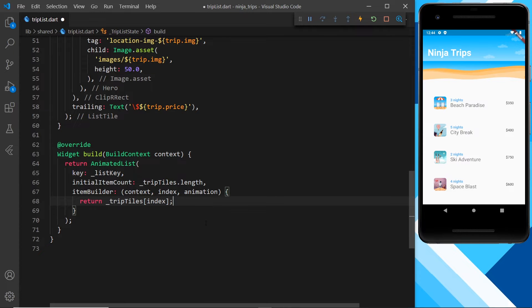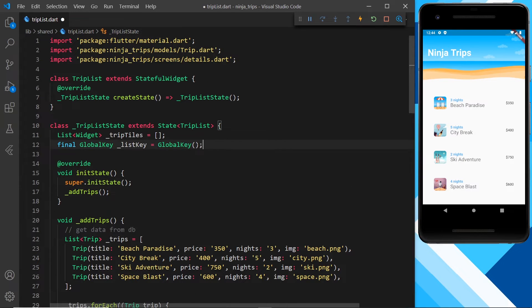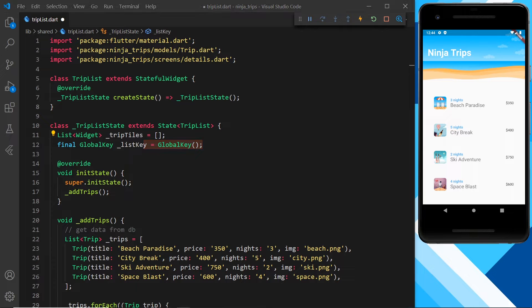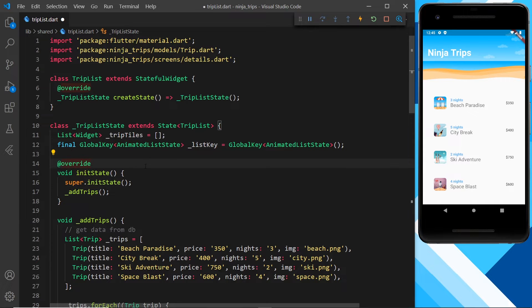We also need to update a couple of things at the top. Currently we have this global key, but this is for a normal list — we need to turn this into a key for an animated list. So we replace it, and now we're still using a global key called the same thing, but this time it has the type AnimatedListState associated with it. It's a special type of global key for animated lists.